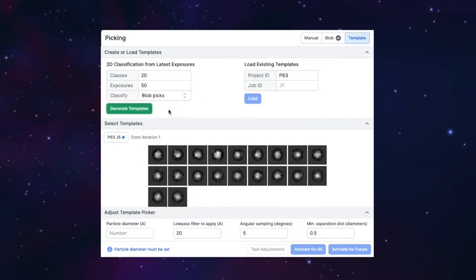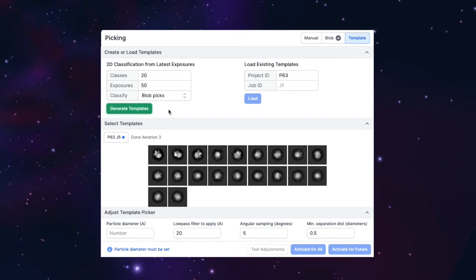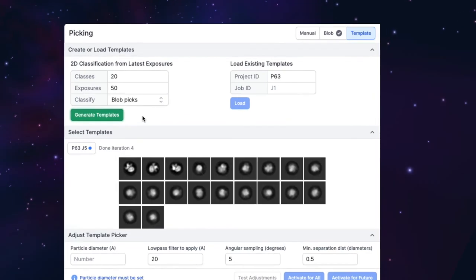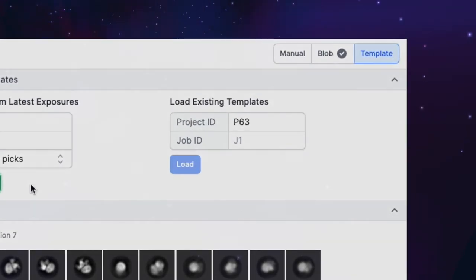Usually, these templates will come from running a 2D classification on your initial blob picks, but you can also load templates if you already have them.